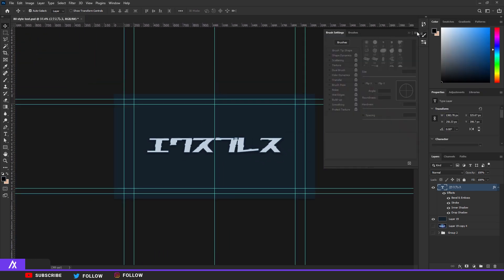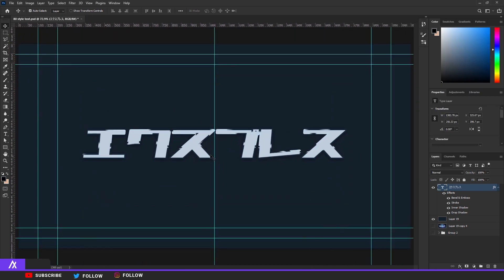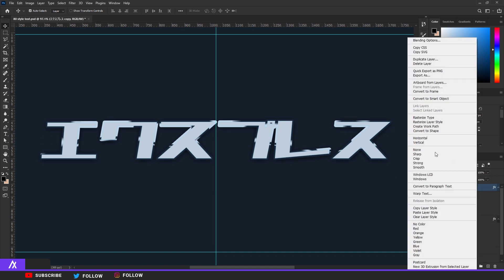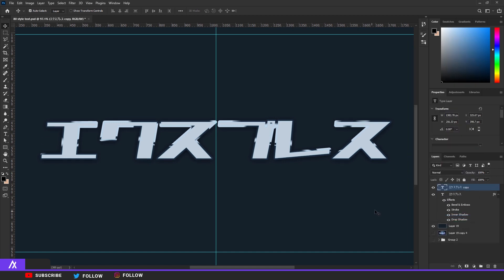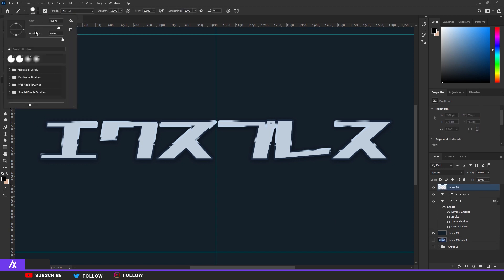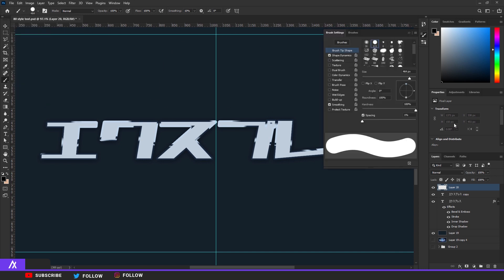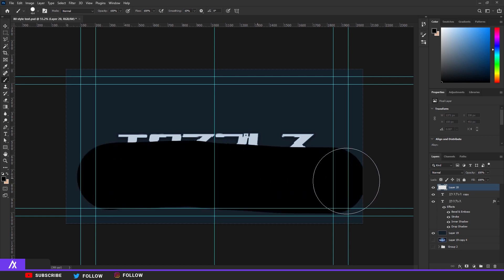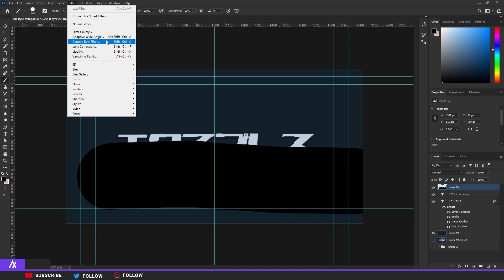After that, duplicate your layer, then remove every style — right click and Clear Layer Style. Make a new layer, take your brush, put the brush on black, put the hardness on 100, click on the little brush icon and put the spacing on 1%. Then just go ahead and paint with your brush — it doesn't matter exactly what you do.